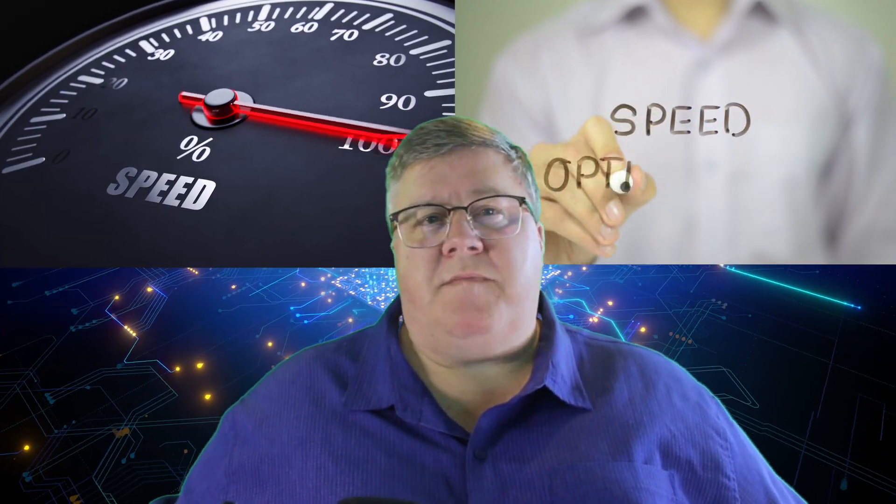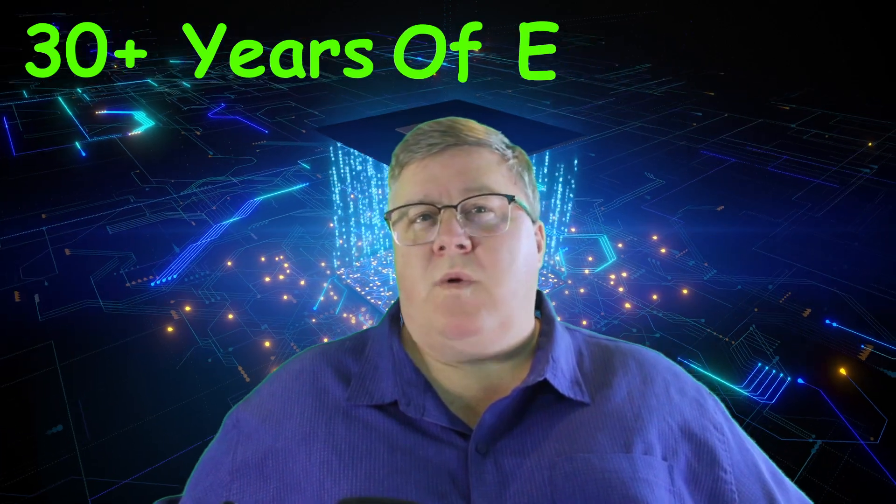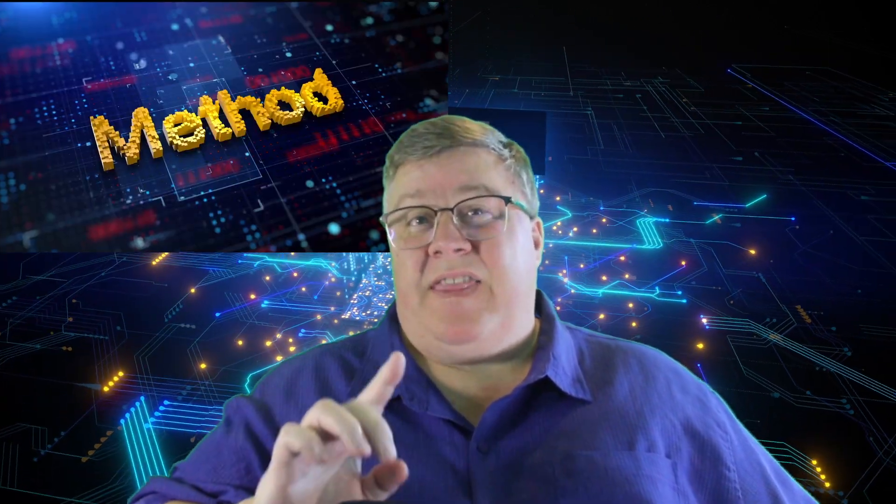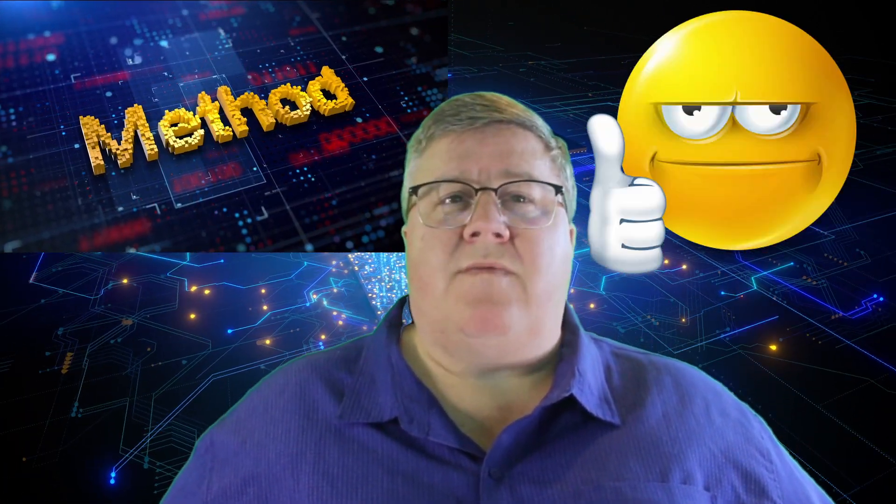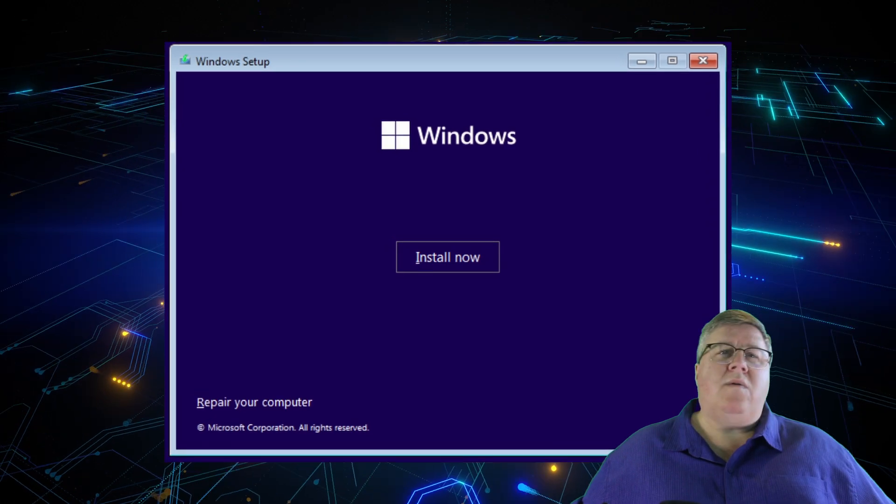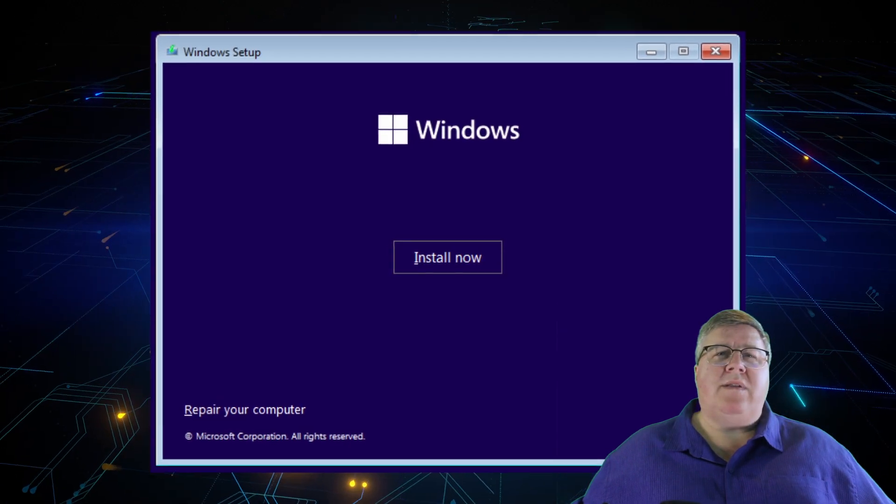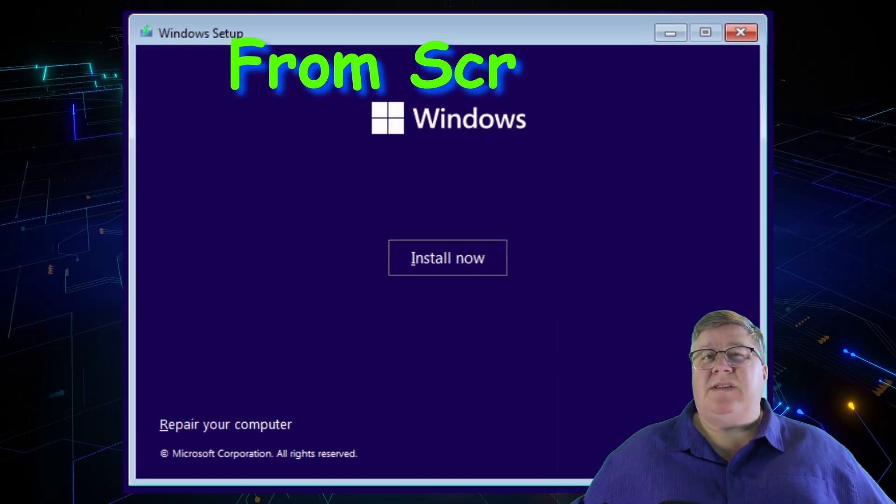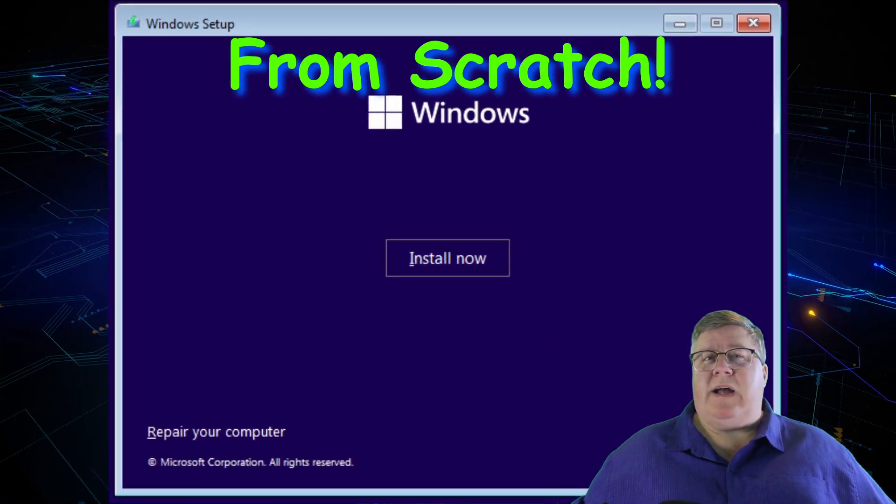There are a couple of ways to deal with a computer that's been slowing down, but if anything in my 30 years of working in IT has taught me, this method will make your computer start running like new. Today, we're going to wipe and reload your Windows 10 or 11 operating system from scratch.